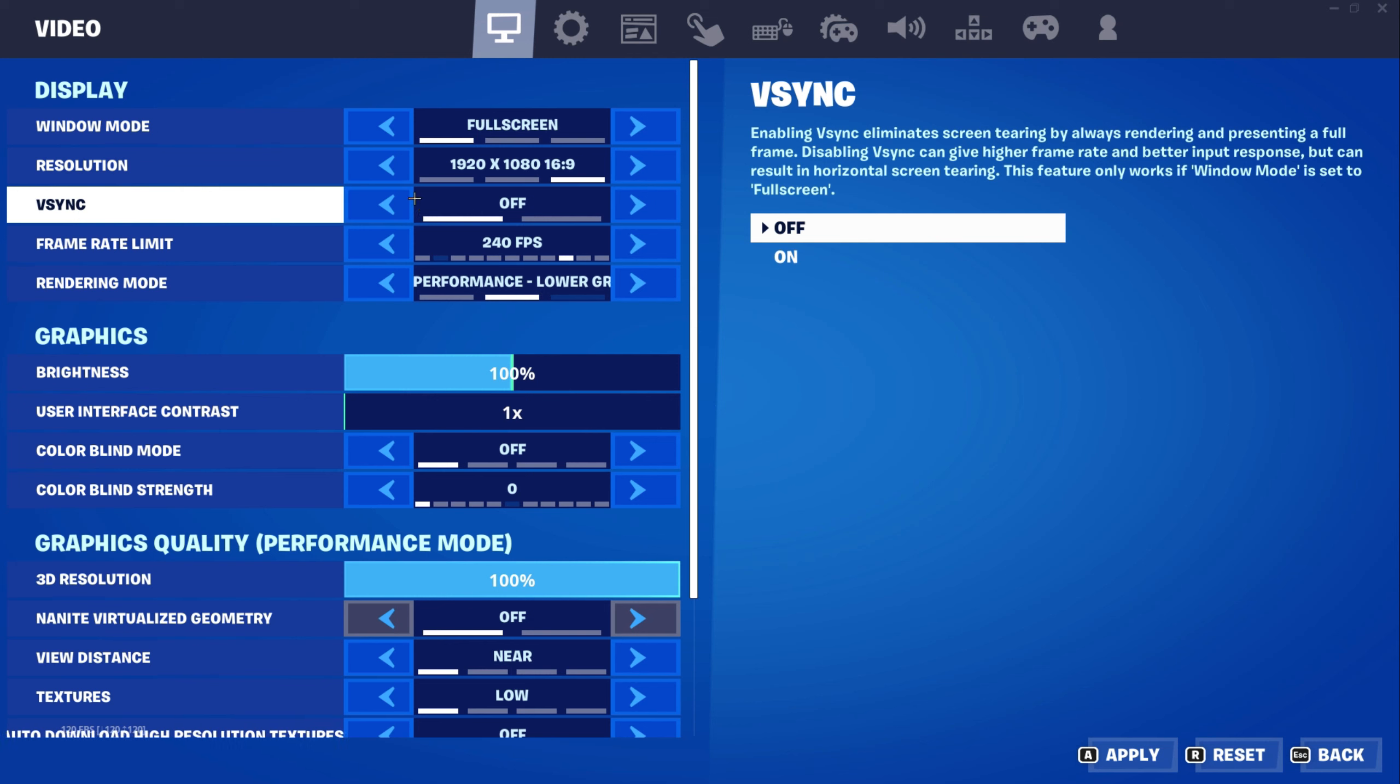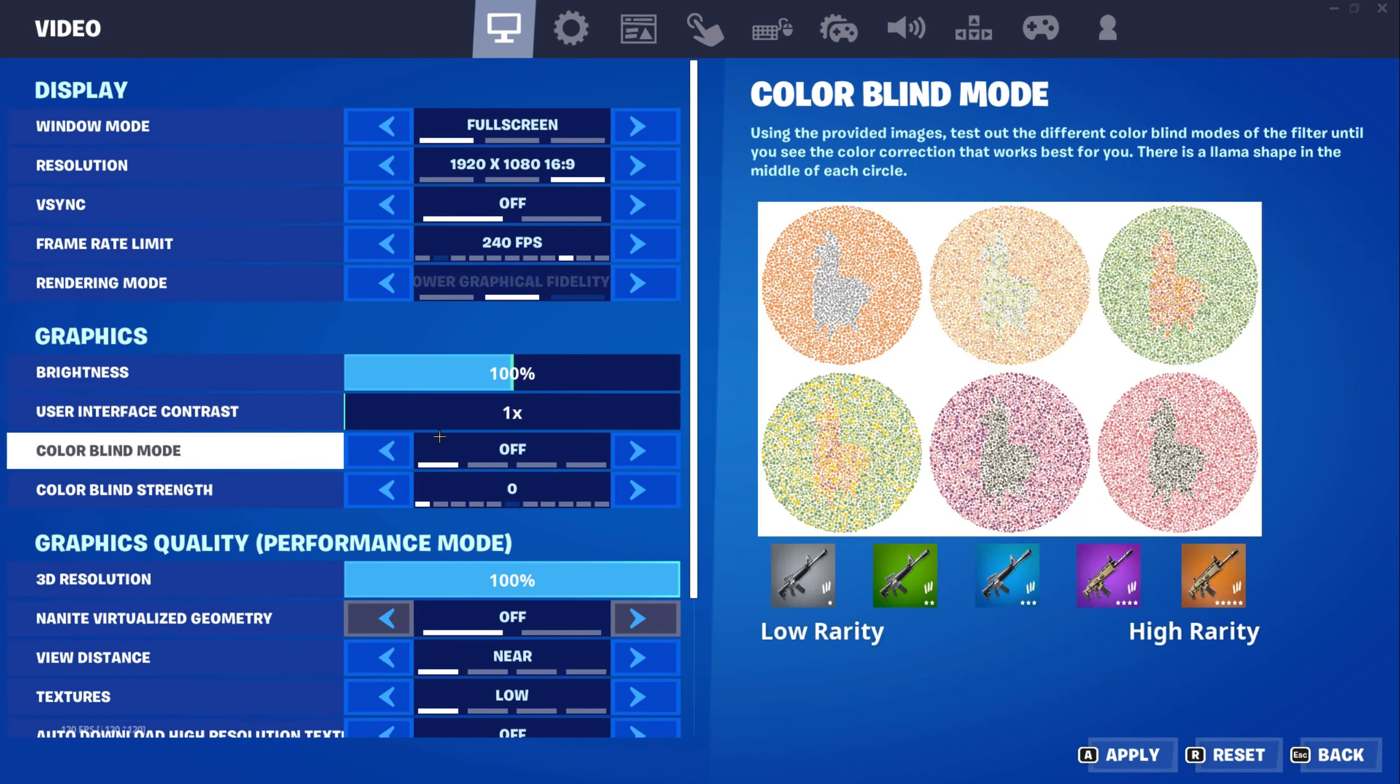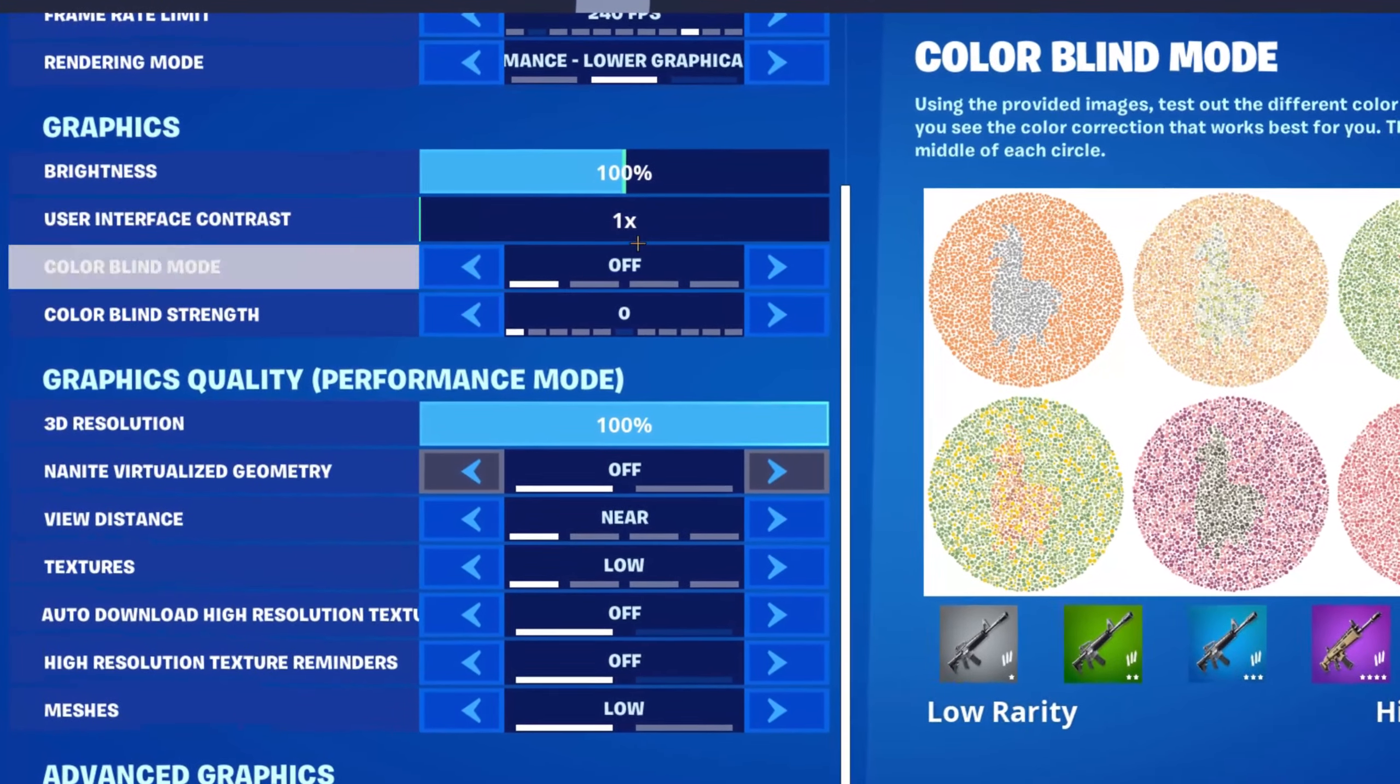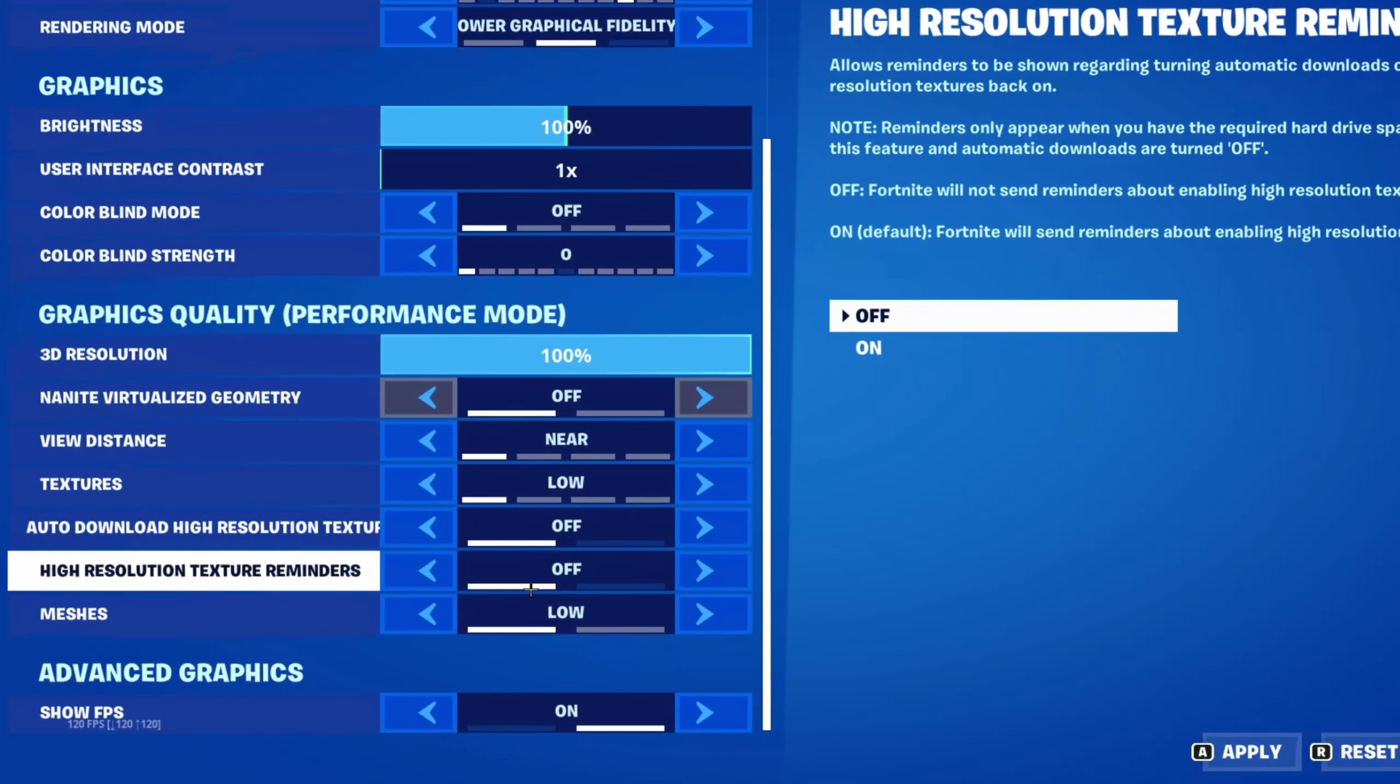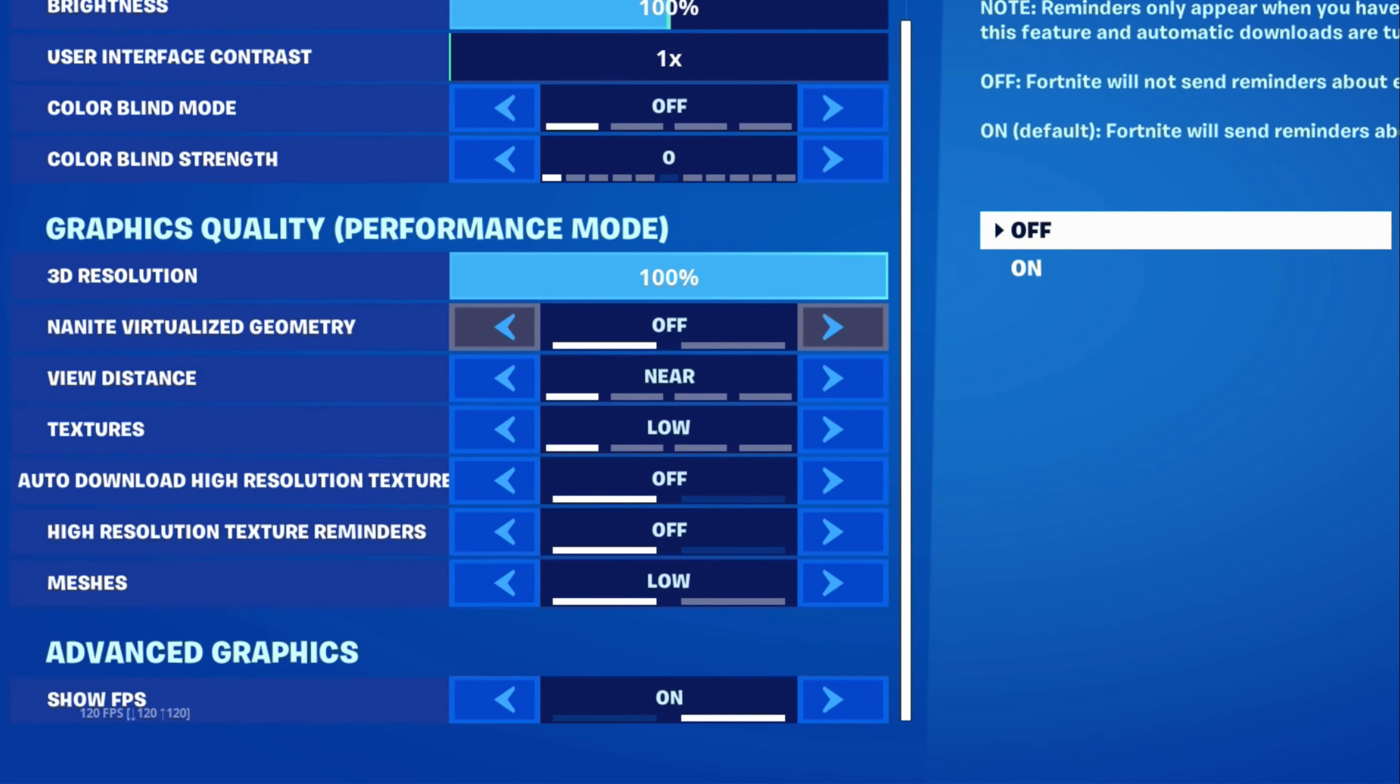Then for v-sync off and cap your FPS at your monitor hertz or one above. For rendering mode performance will always be the best option, graphics is personal preference but feel free to copy mine if you want to. Lastly make sure all graphics quality settings is at the lowest possible since that make your device provide more FPS.